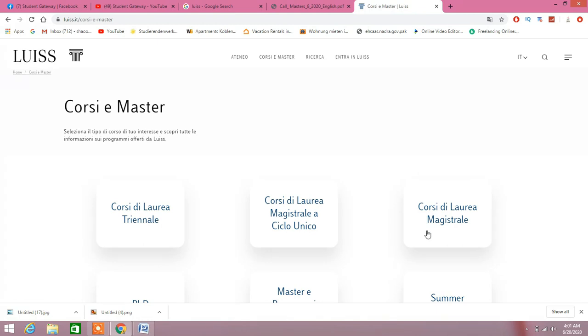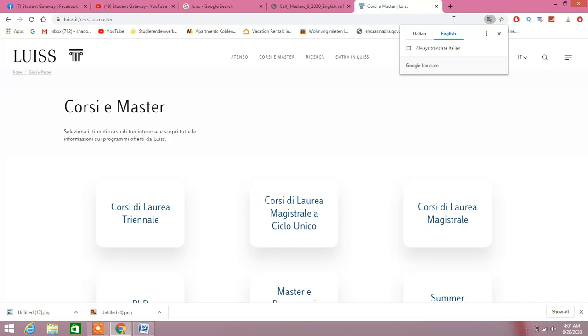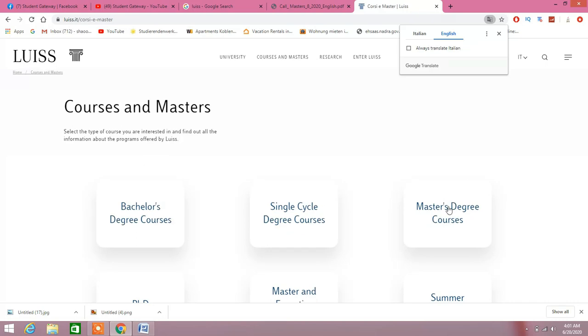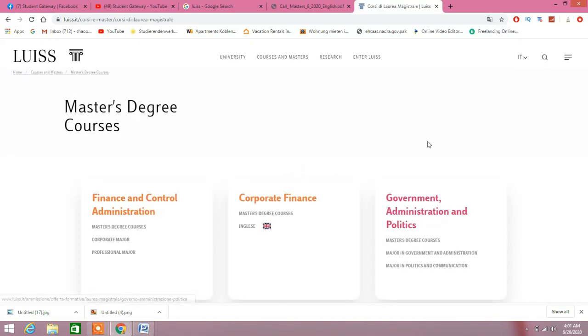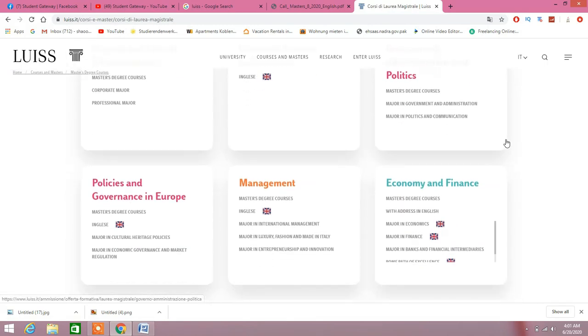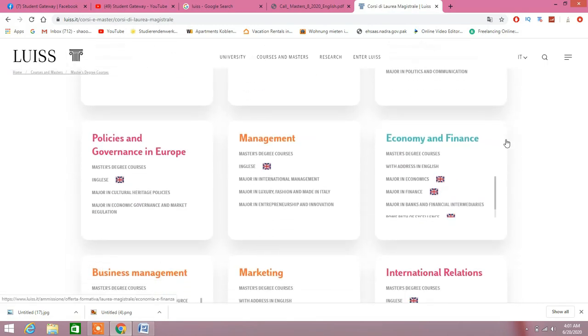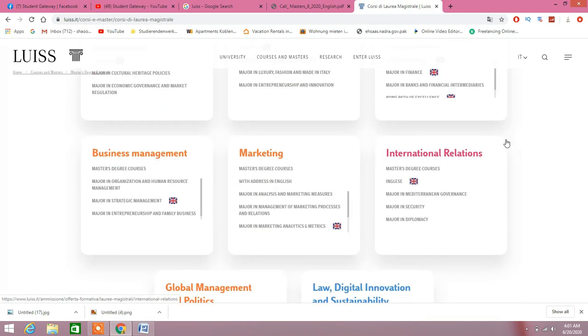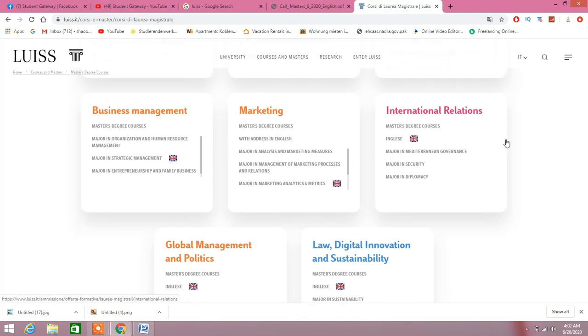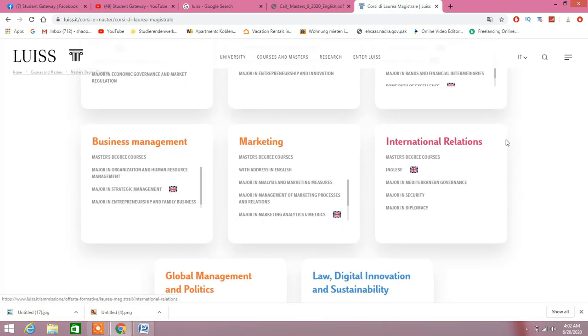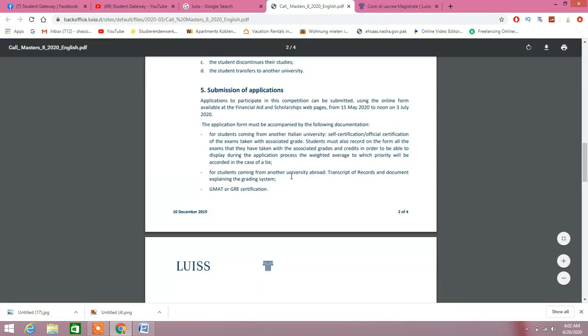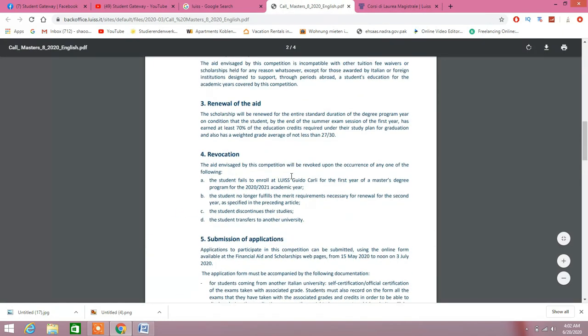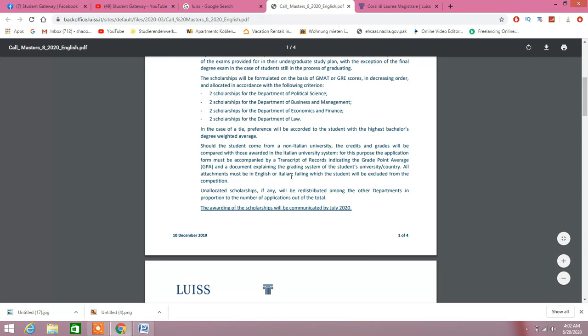Let's just go to the application process and see how we can apply to this scholarship and to the particular programs. This is in Italy, let me just convert it into English. Let's go to the masters courses. I did recently upload a video about Duolingo. All I want you guys to understand is IELTS, TOEFL, GMAT, GRE, Duolingo—these are the mandatory key things which will give you the chance to study abroad. If you don't have these, just don't ever think of studying abroad.